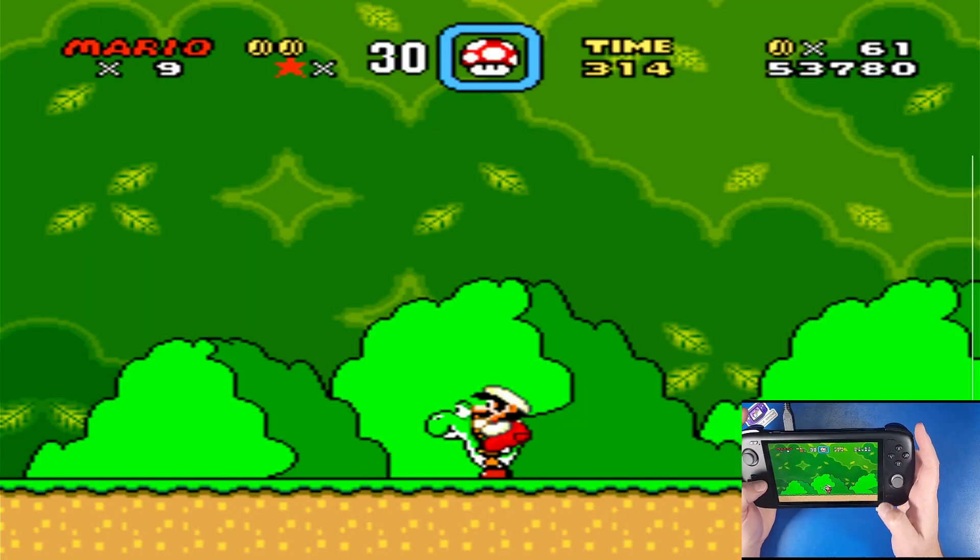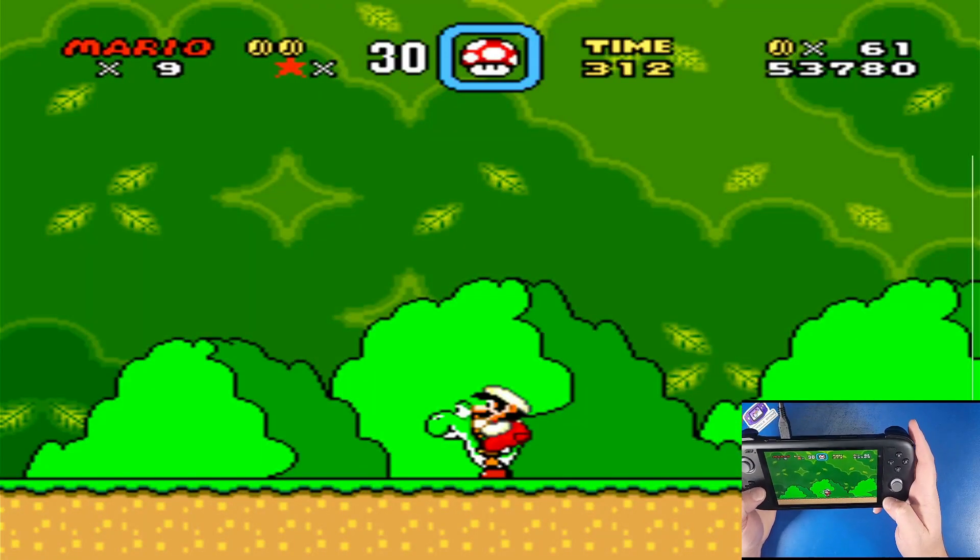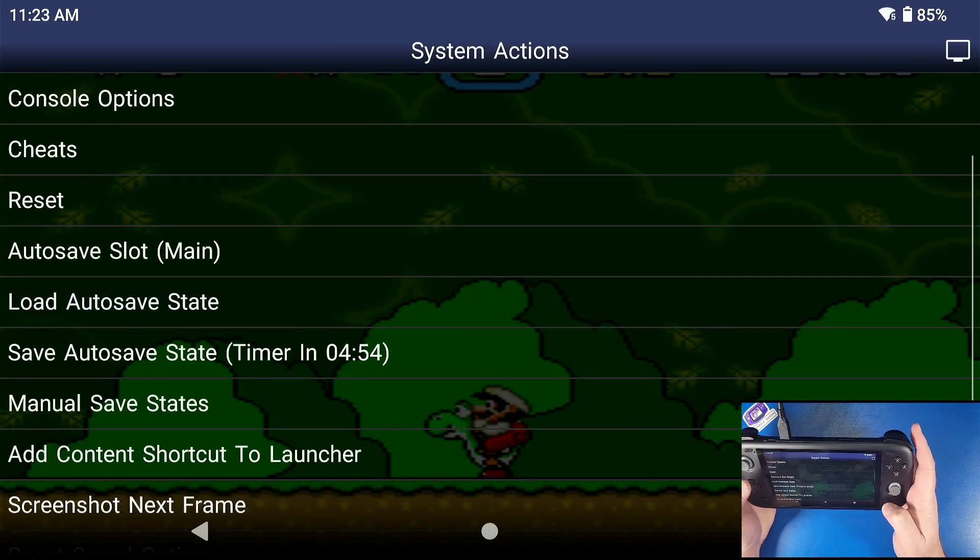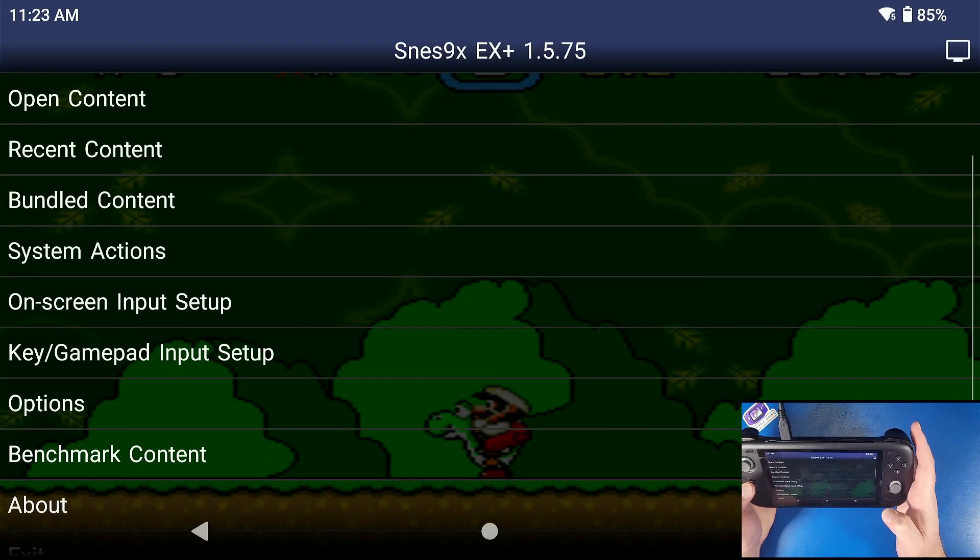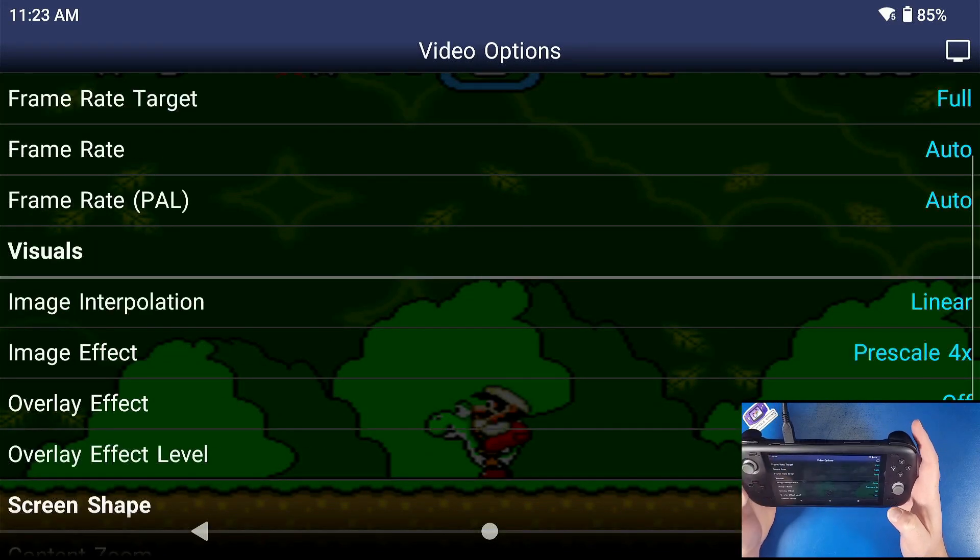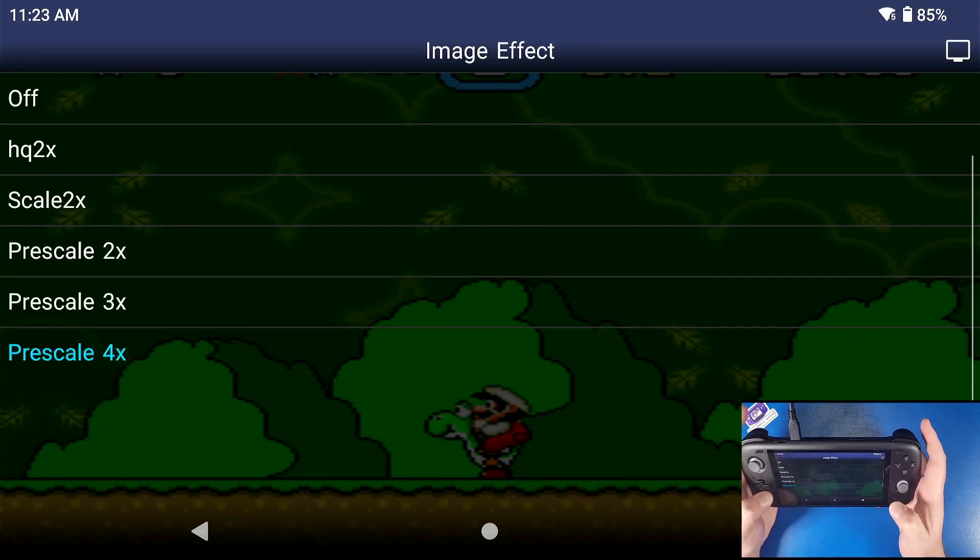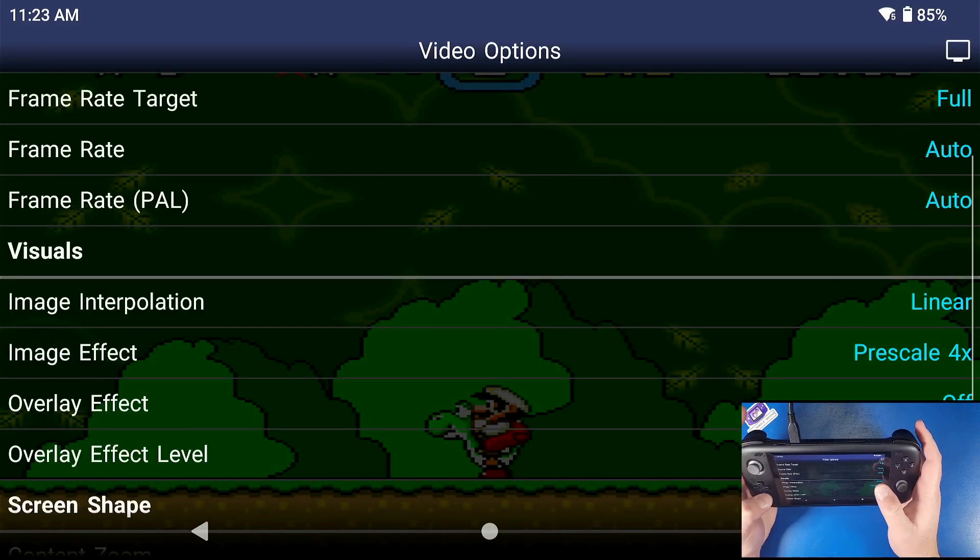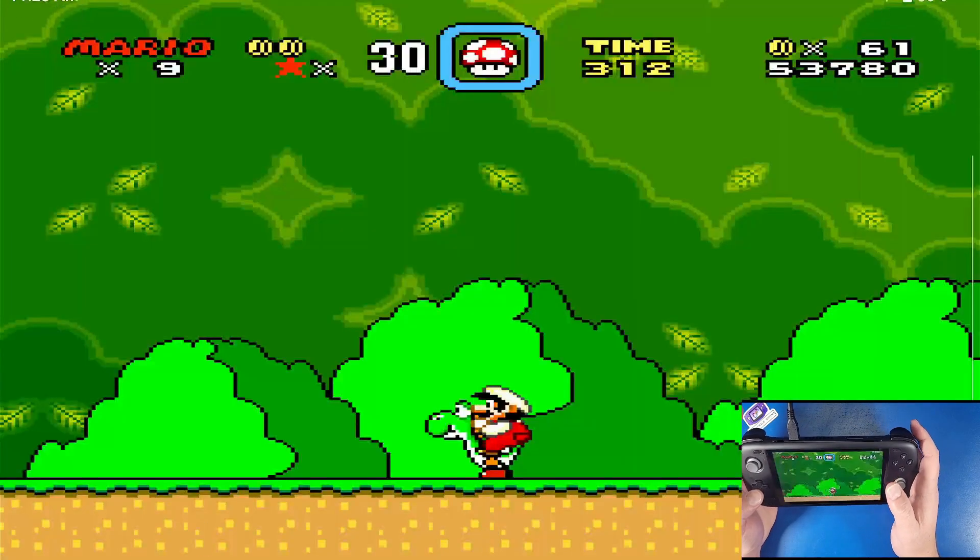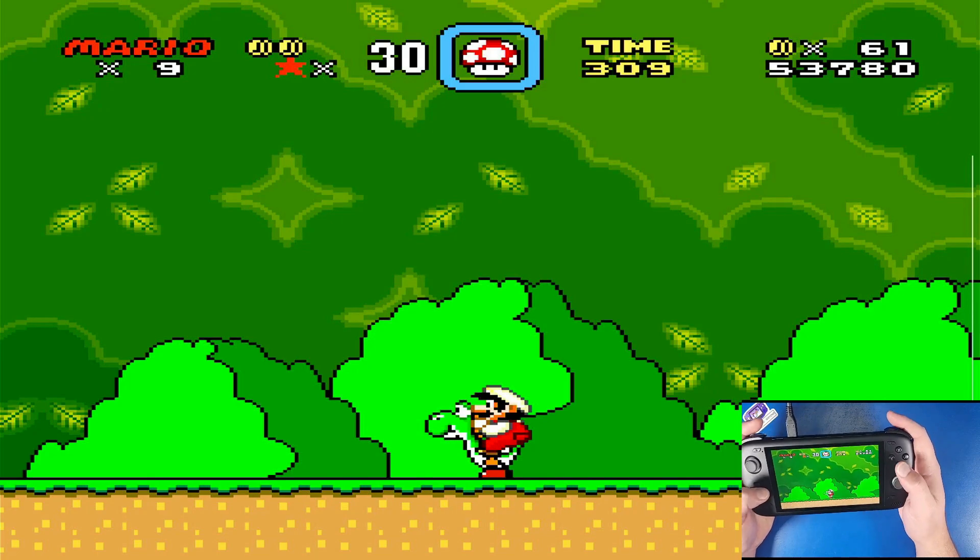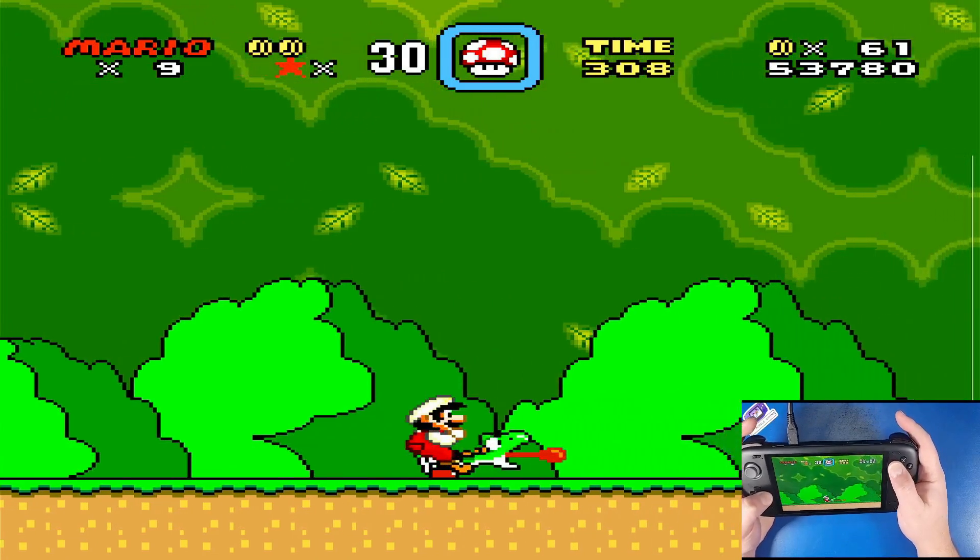Now you might notice some graphic issues with this. So the first thing we're going to do is click back, click back again, click back again, go to options, go to video, click on prescale again, and it'll actually fix that graphic issue. And then it makes the game look good.